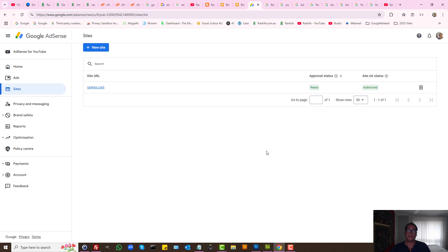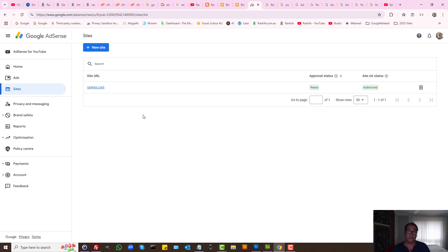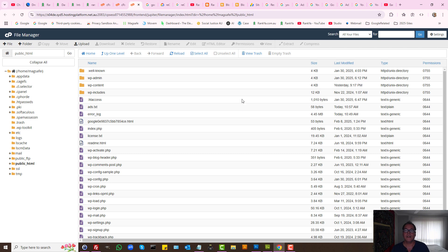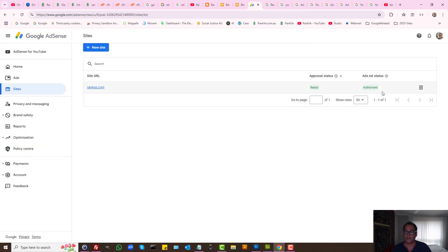If you're using different content management system the same process applies—find the settings for creating ads.txt file. I'm covering many different angles because you may have a website where you need to add ads.txt using different ways.